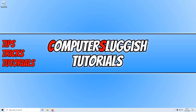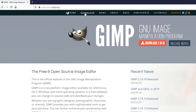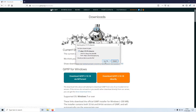To start off with, first you need to click on the link that's in the description below and you will end up on a page that looks like this. Once you're on this page, you now need to go to Download at the top and click on Download GIMP directly, and we now need to go Save File.